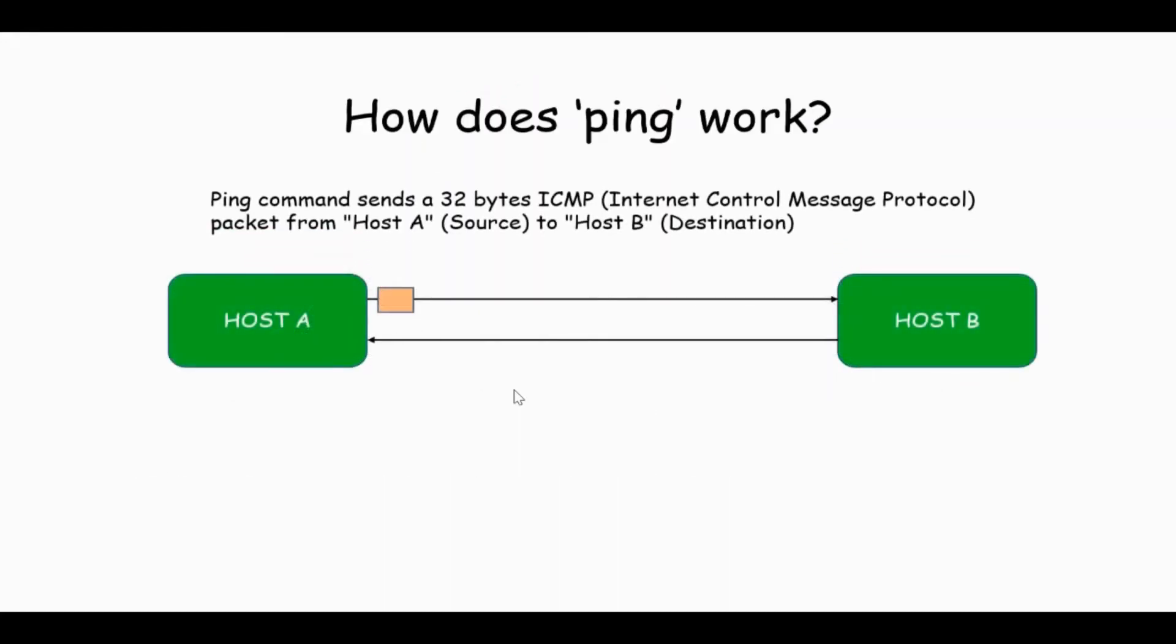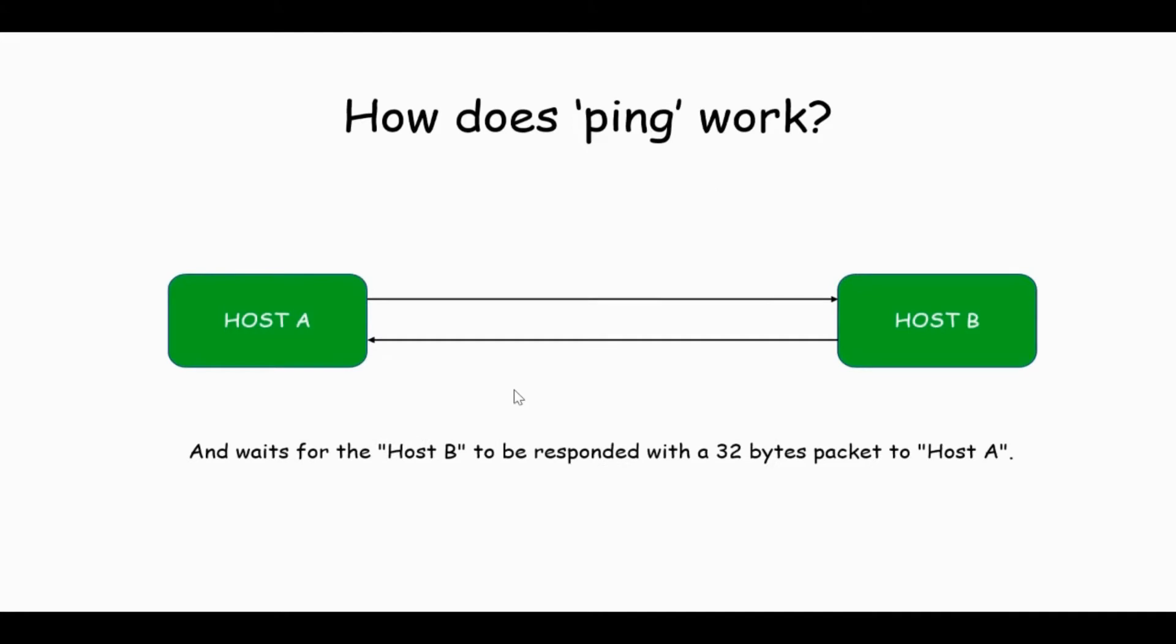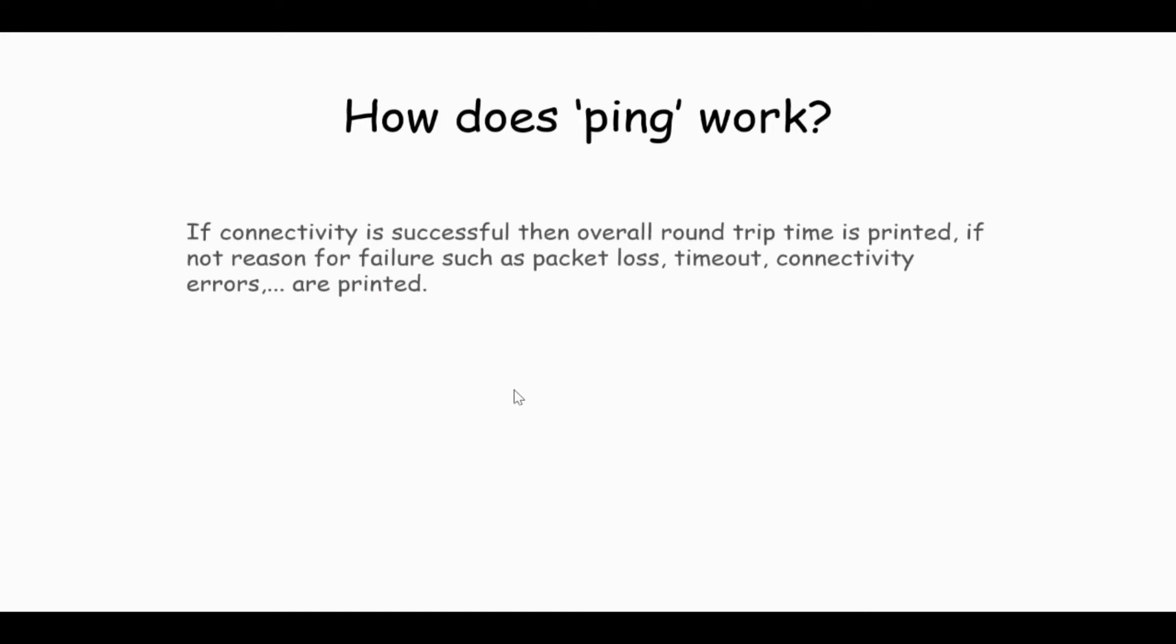Let's see how ping works. Ping command sends a 32 byte ICMP packet from Host A to Host B and it will wait for Host B to respond with a 32 byte packet to Host A. If connectivity is successful, then overall roundtrip time is printed. If not, reasons for failures such as packet loss, timeout, or connectivity errors will be printed.